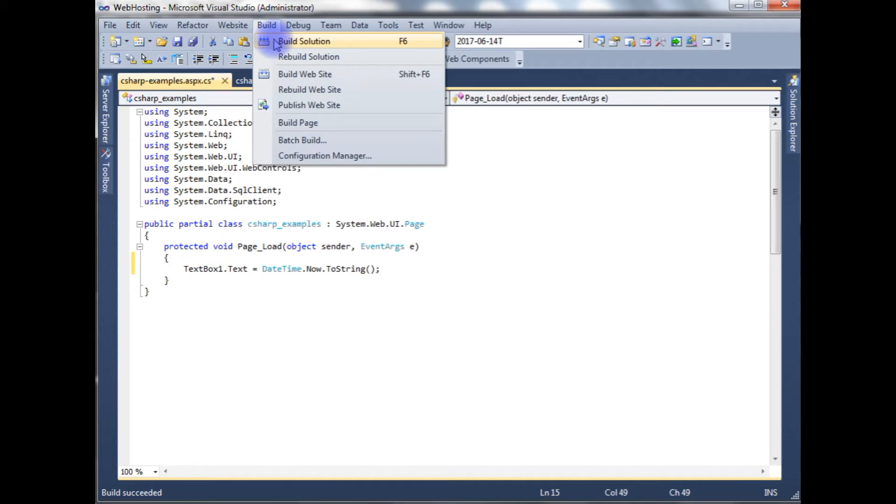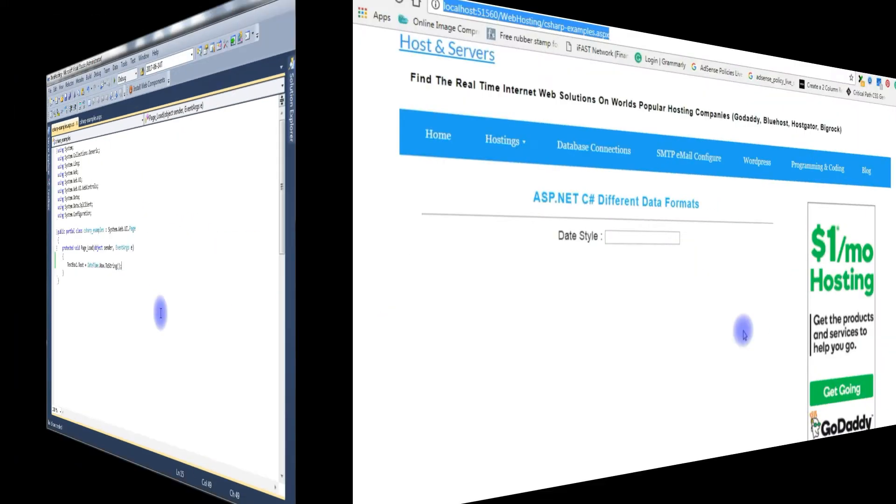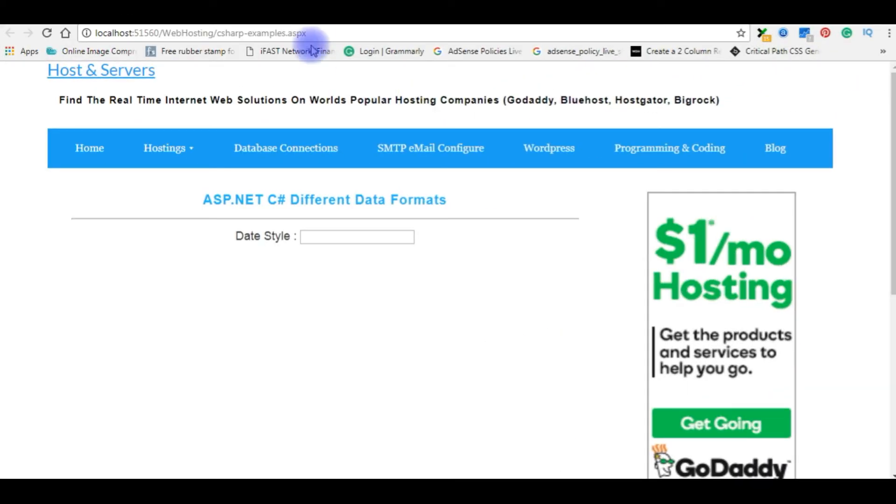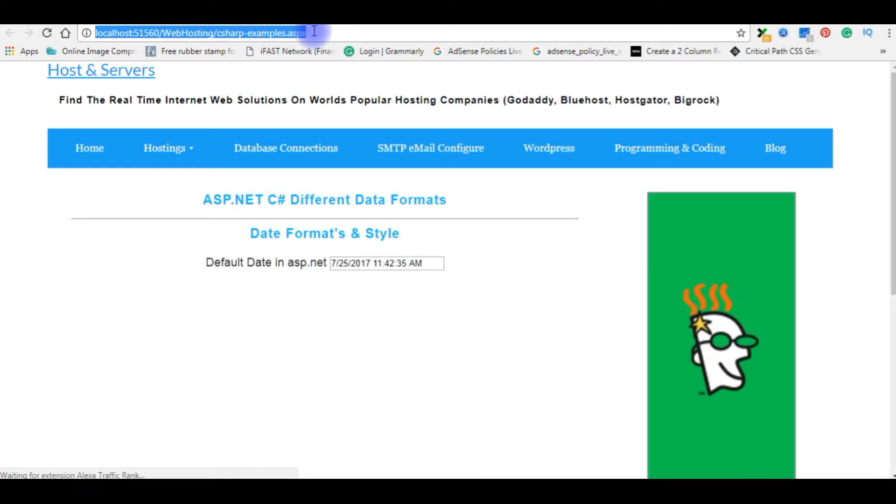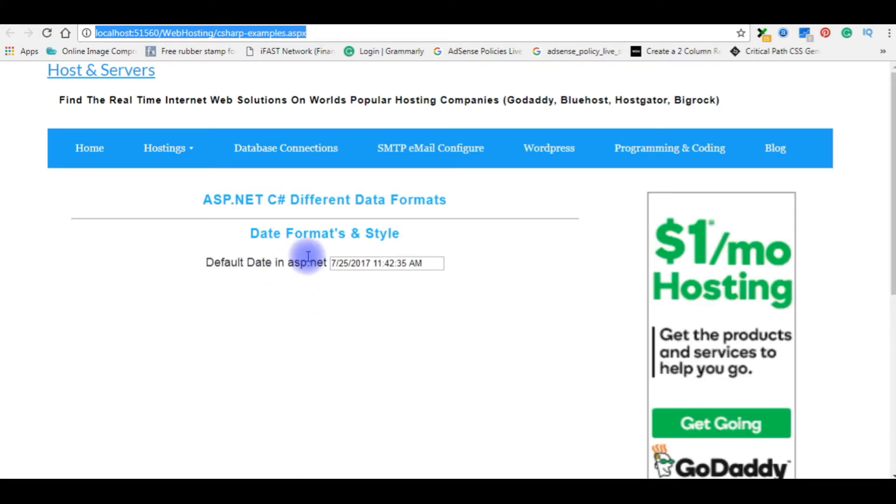Let's build the solution. I will check the output of the default time format in ASP.NET. This is the default format in ASP.NET.